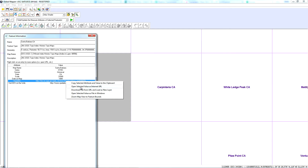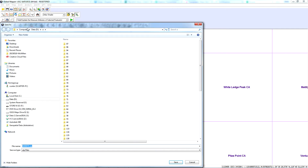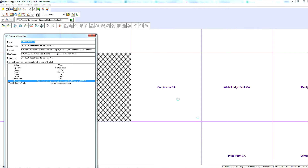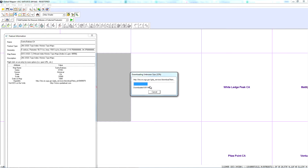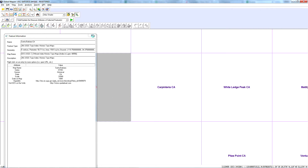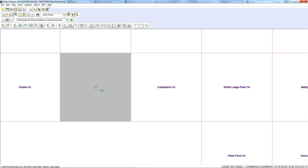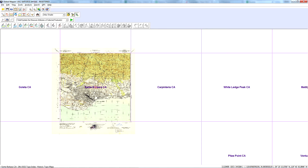Then right click and choose 'download file from URL and load as new layer.' It's going to prompt you where to save it. If you have a lot of maps, it's a good idea to save them in a directory and keep them there — then you can just load them up later without going through the download process again. It will make a call to the web server, pull in the historic USGS map, and once that's done it will load it in. There's the topo map.